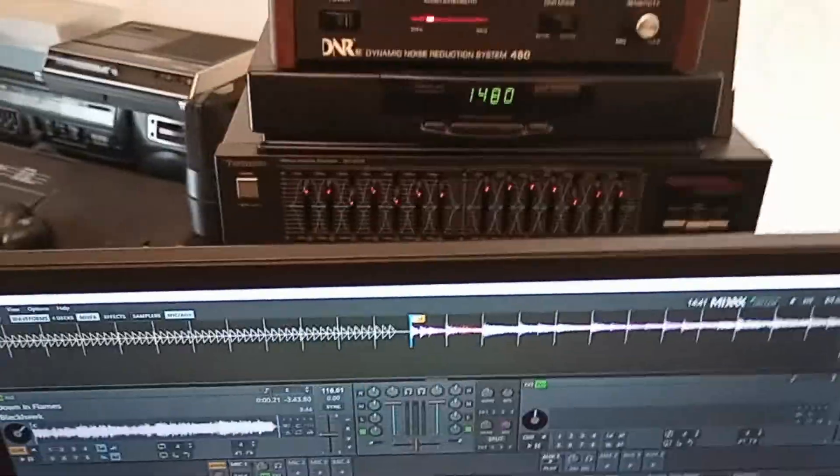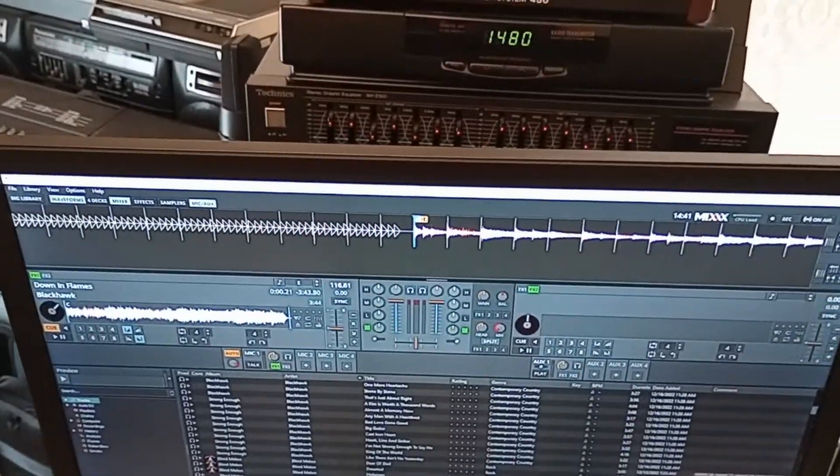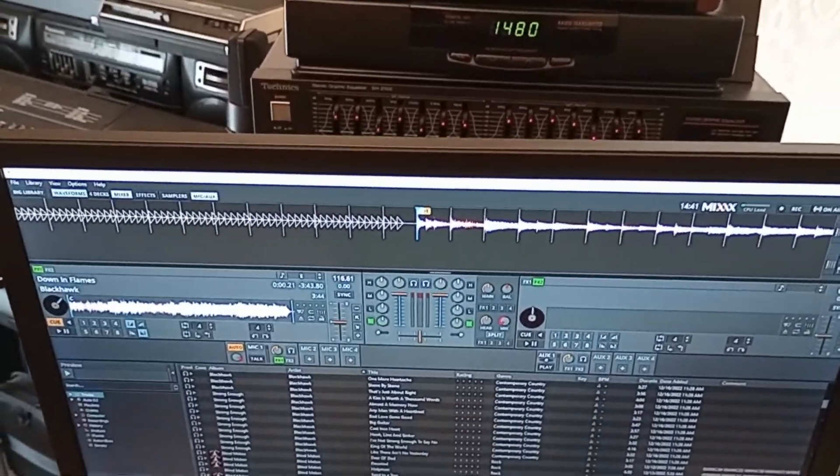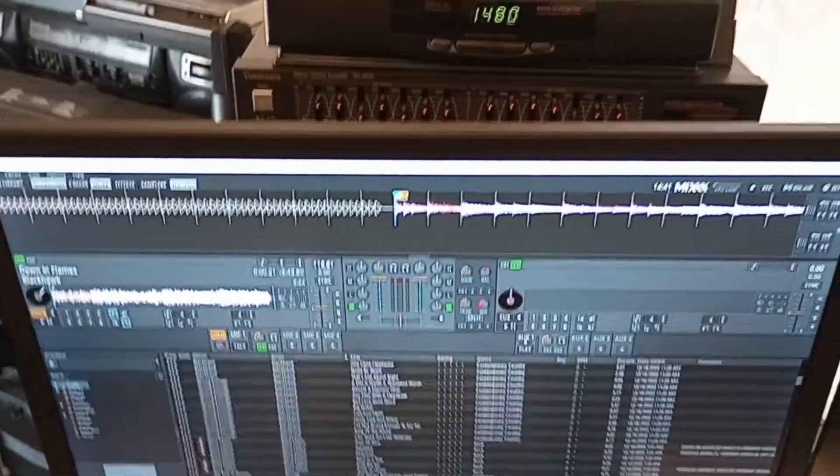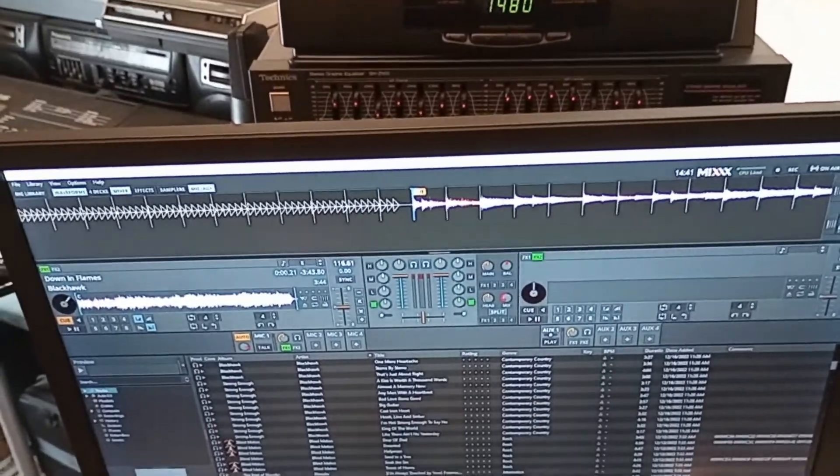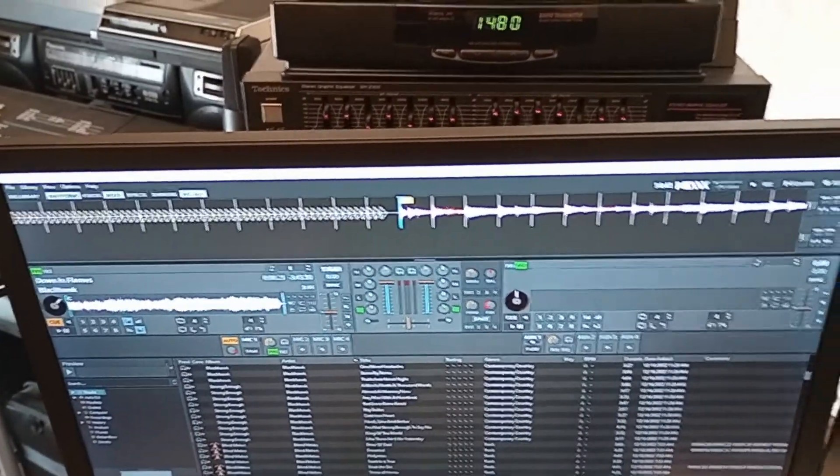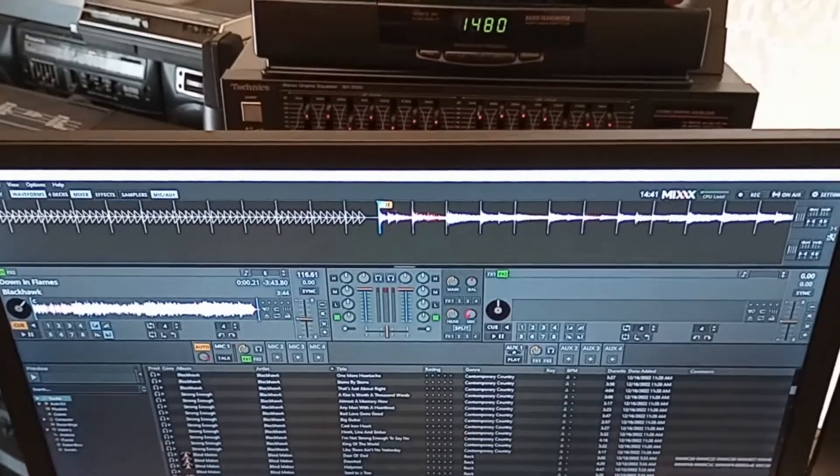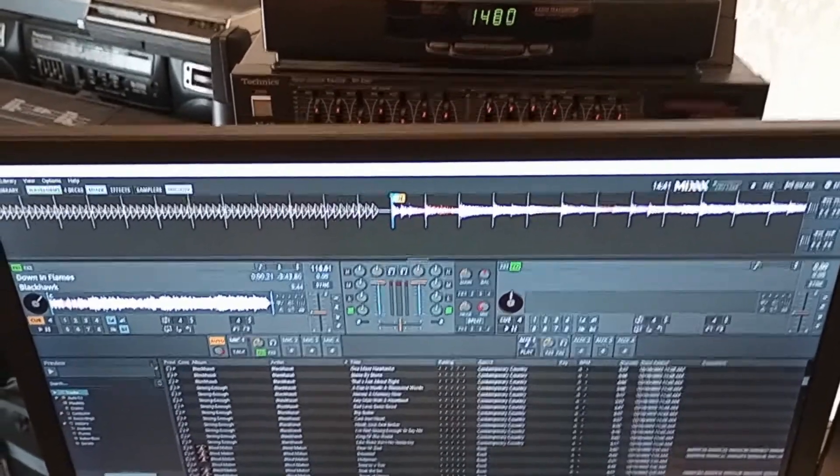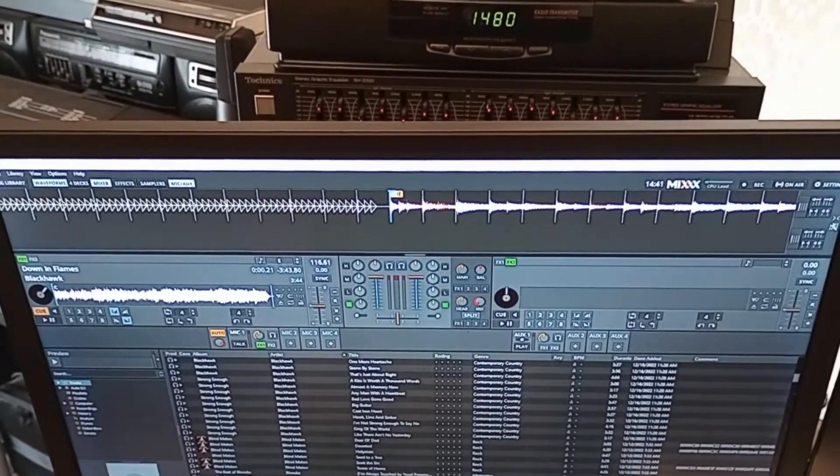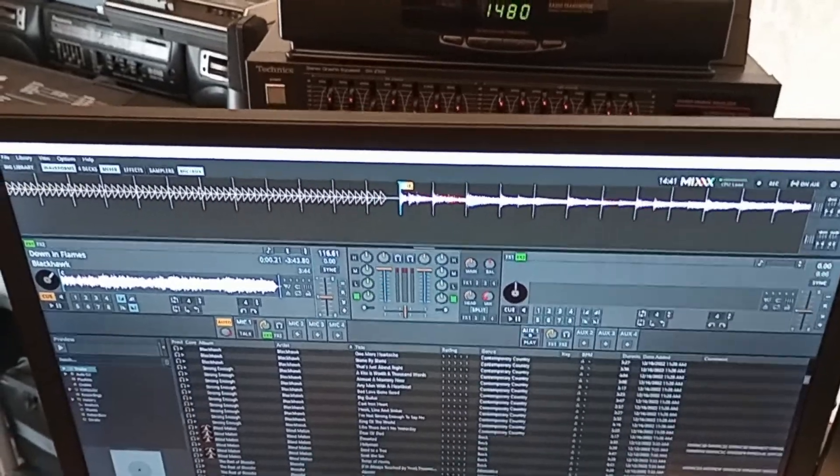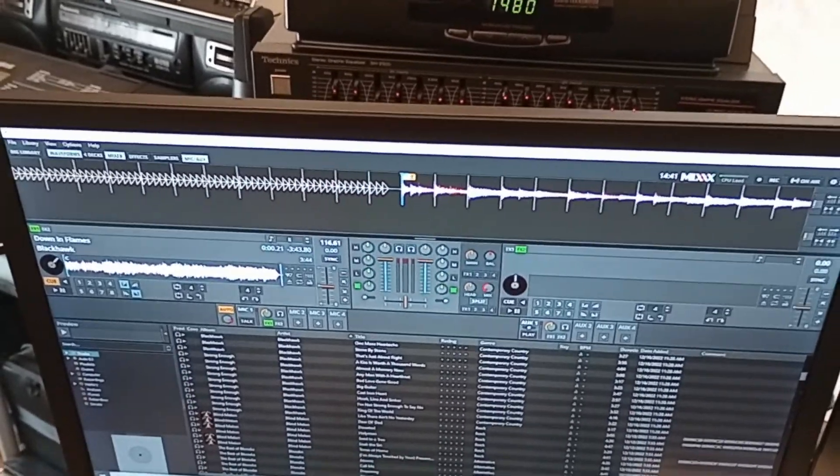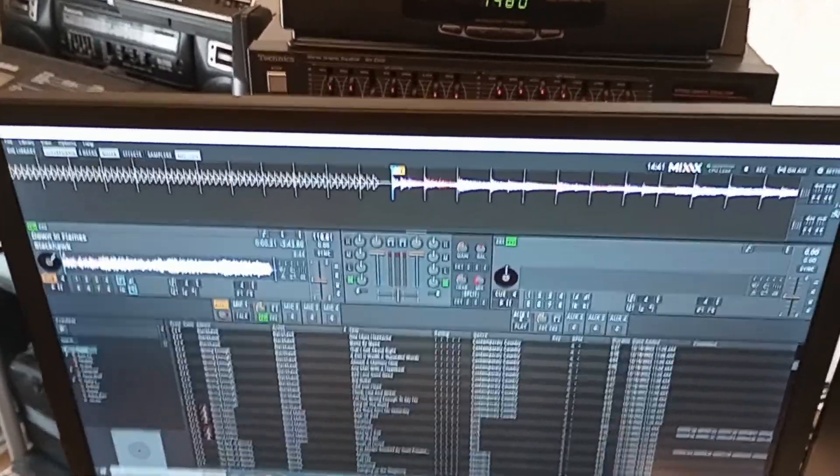And on this, the computer that I'm using is a Windows 10 computer that I literally rescued from the dump. The only thing that I did to it is I installed a new solid-state hard drive, and I upgraded the memory. I added another eight gigabytes of memory. So it's a pretty decent machine for what it is. Again, I got it for free.